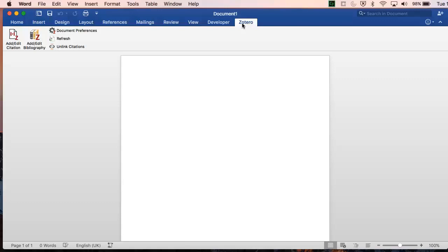To make this easy, Zotero provides plugins for Microsoft Word, LibreOffice and Google Docs. This video will show you the Word plugin, which should have automatically installed when you first installed Zotero. To double check, open your Word and look for the Zotero option.